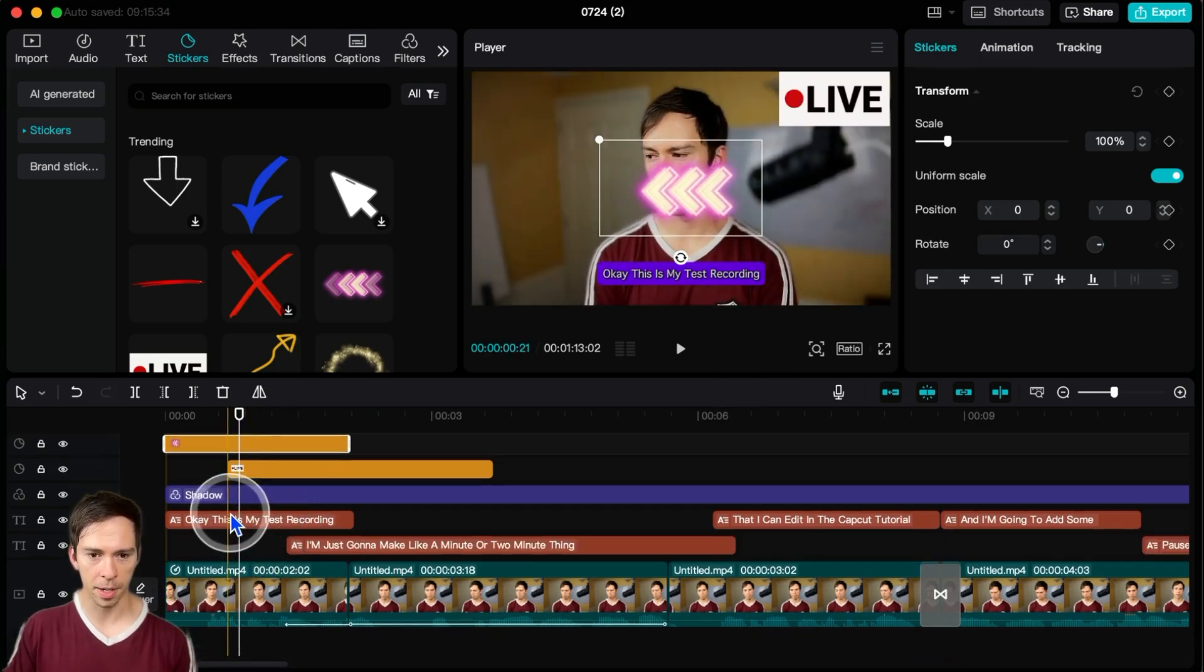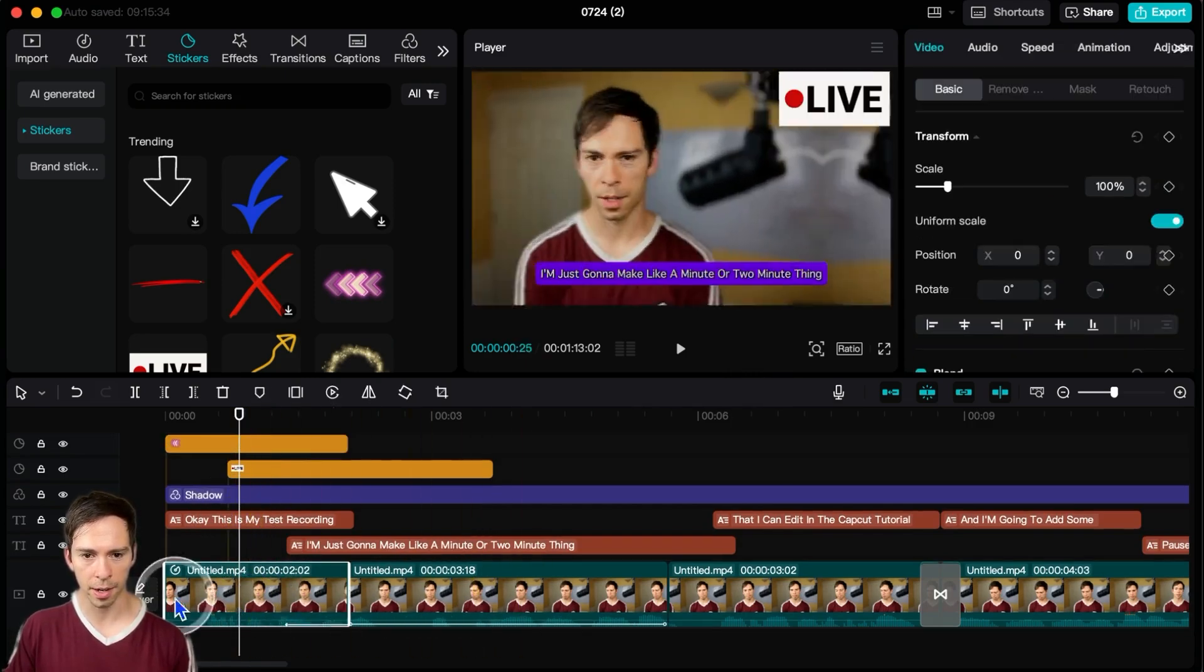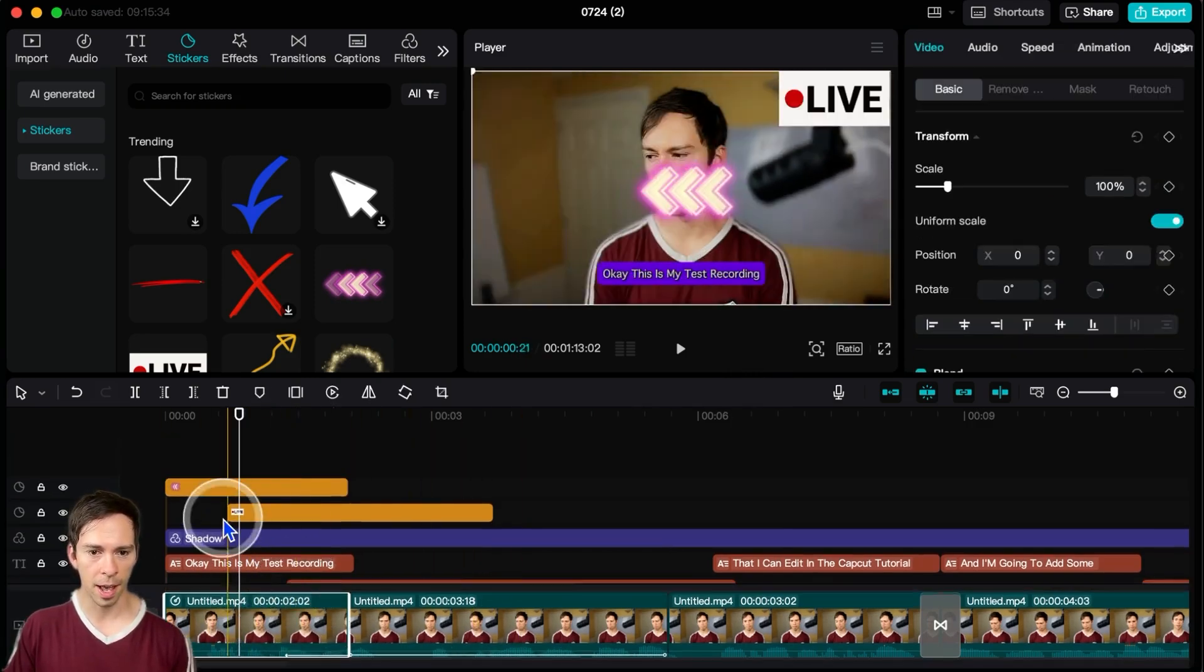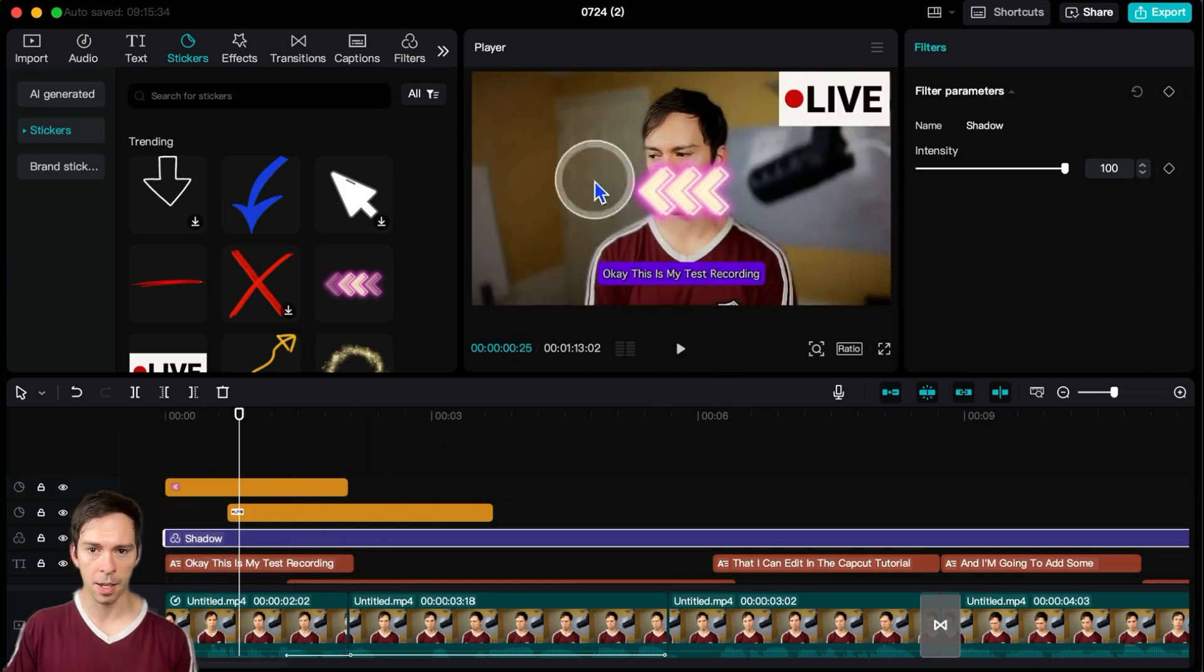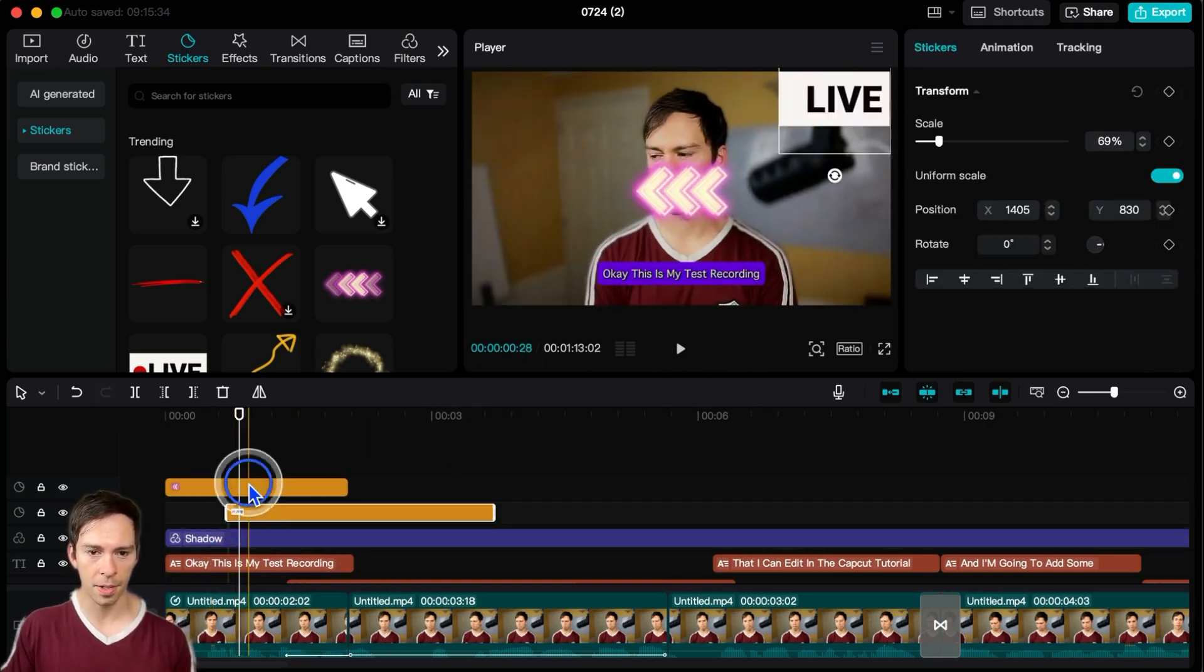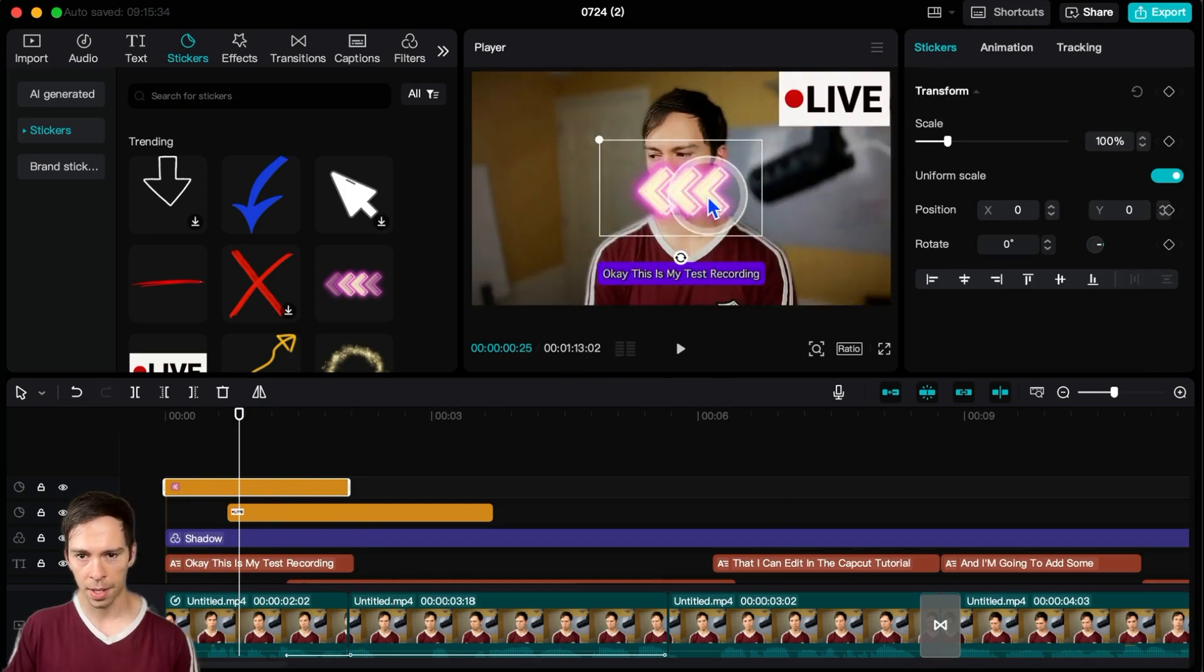I have my captions layer on the bottom. I have my main layer down here. I have the shadow layer, which was the filter I applied. And then the stickers are these yellow ones. I got this going on.